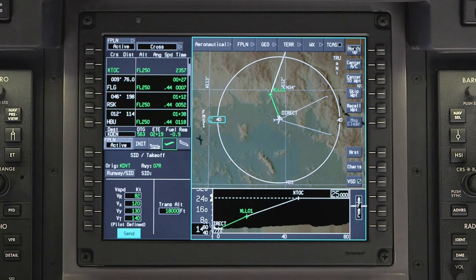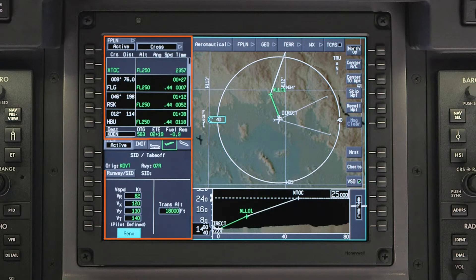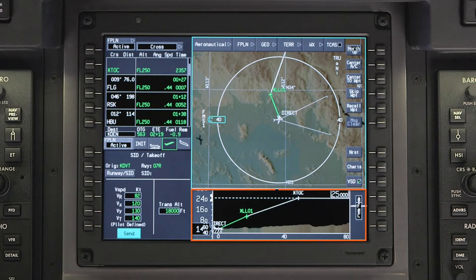The situational MFD contains the interactive navigation, or INAV map display, as well as the waypoint list, flight management window, and vertical navigation display.